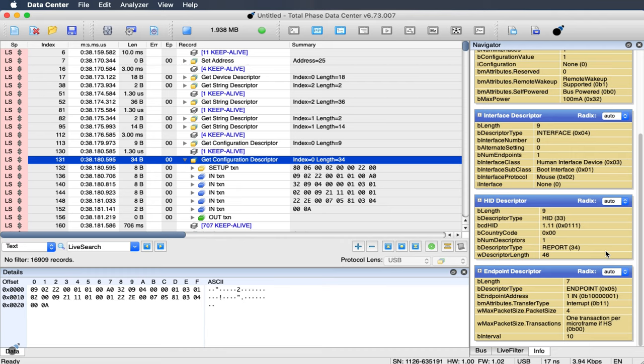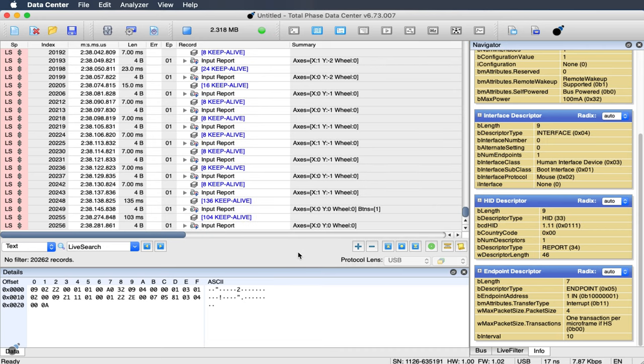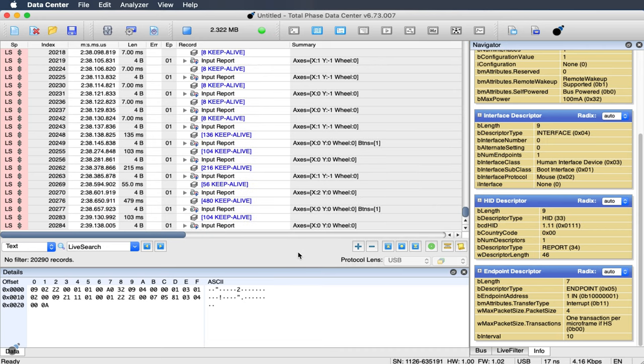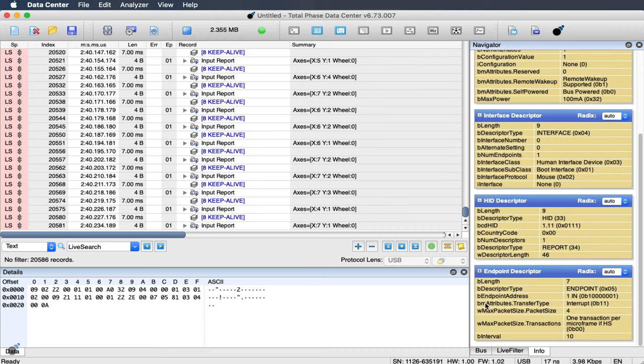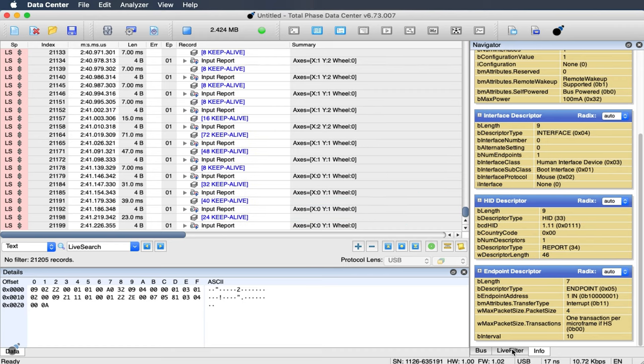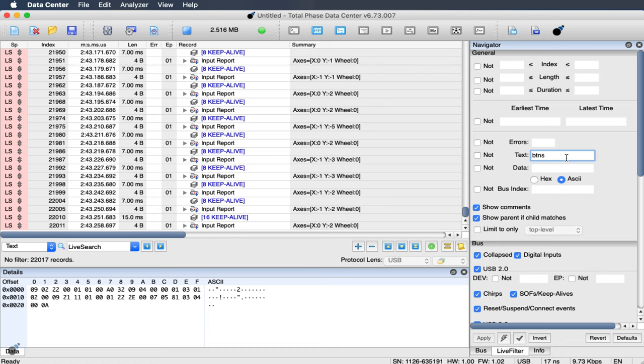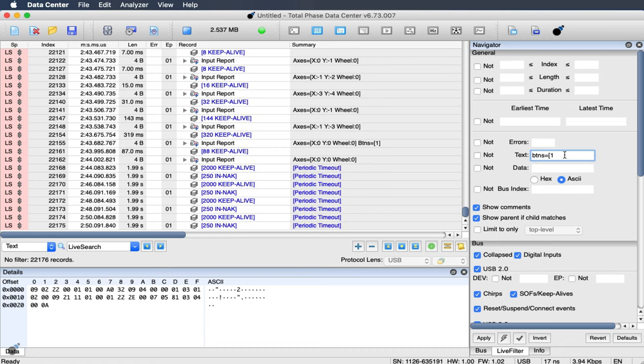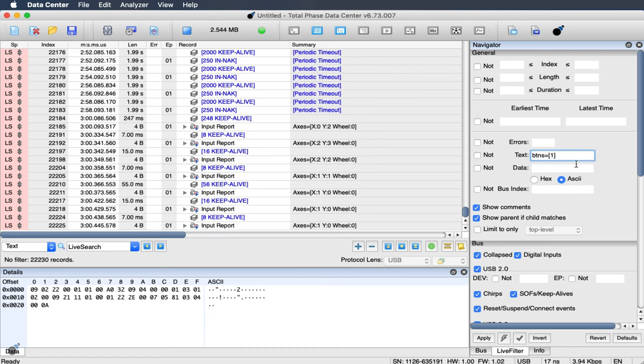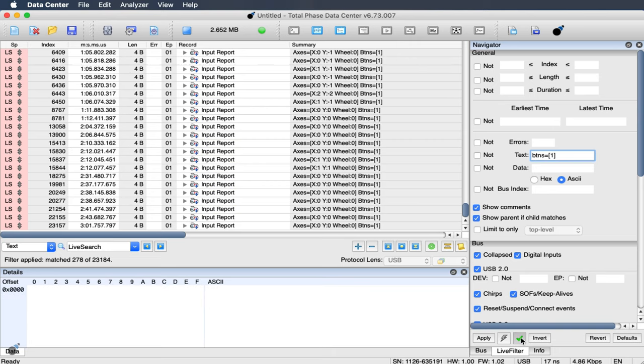In the Data Center software, we can also perform instant interactive filtering. Often engineers may need to isolate specific data packets when debugging. For example, when we click the mouse, we can see that the button represented by buttons equals 1. To isolate the specific data transaction, we will enter buttons equal 1 into the text filter field. Apply the filter and immediately only the filtered data will appear.